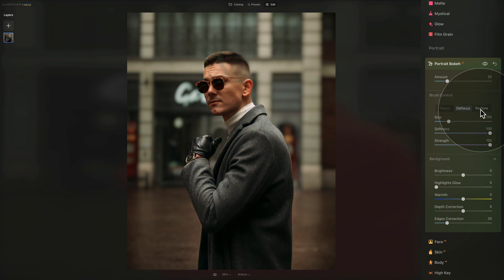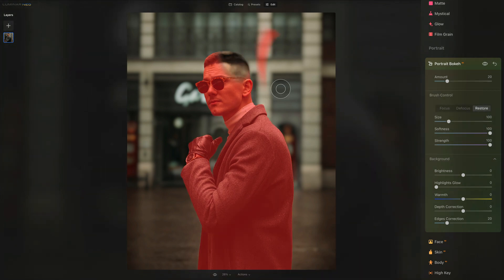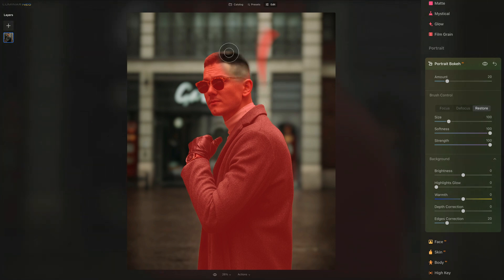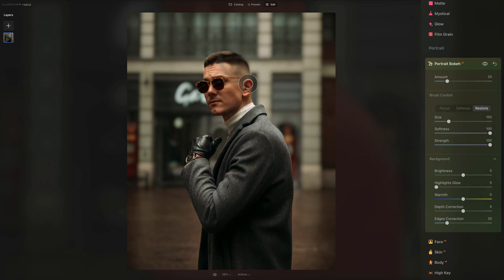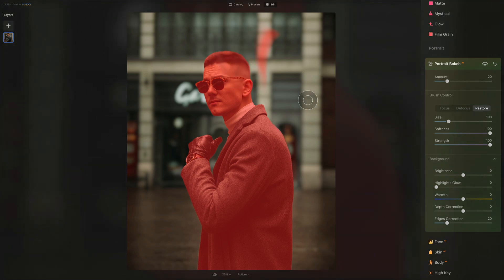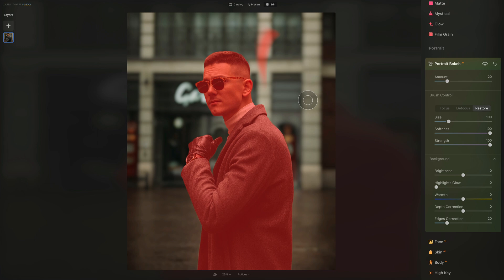Finally, we have the Restore option, which allows us to restore the original mask created by the AI tool. If you removed part of the original mask, you can brush over that area and it will restore the original mask automatically — very handy, so you don't have to run the tool again from the beginning or reset everything.